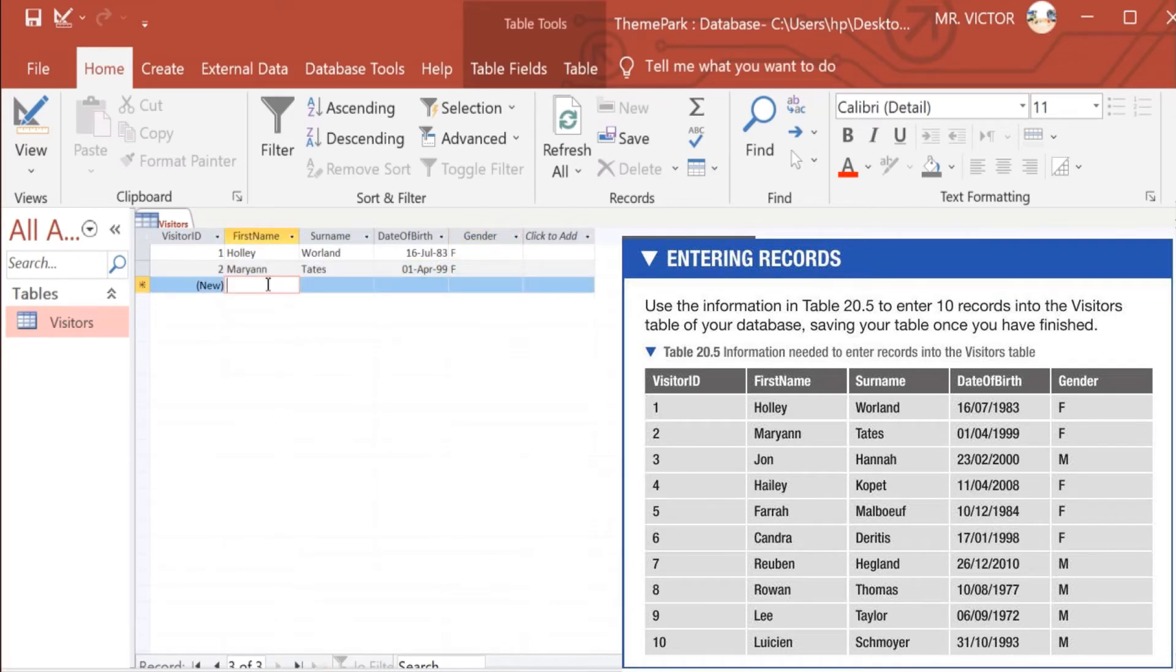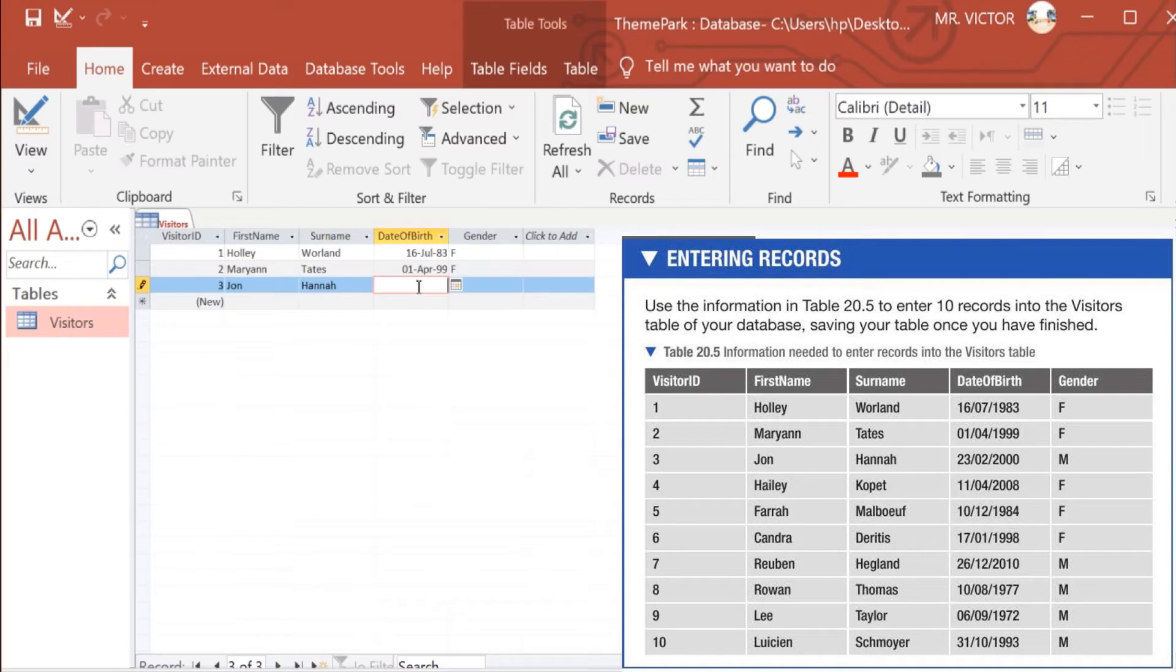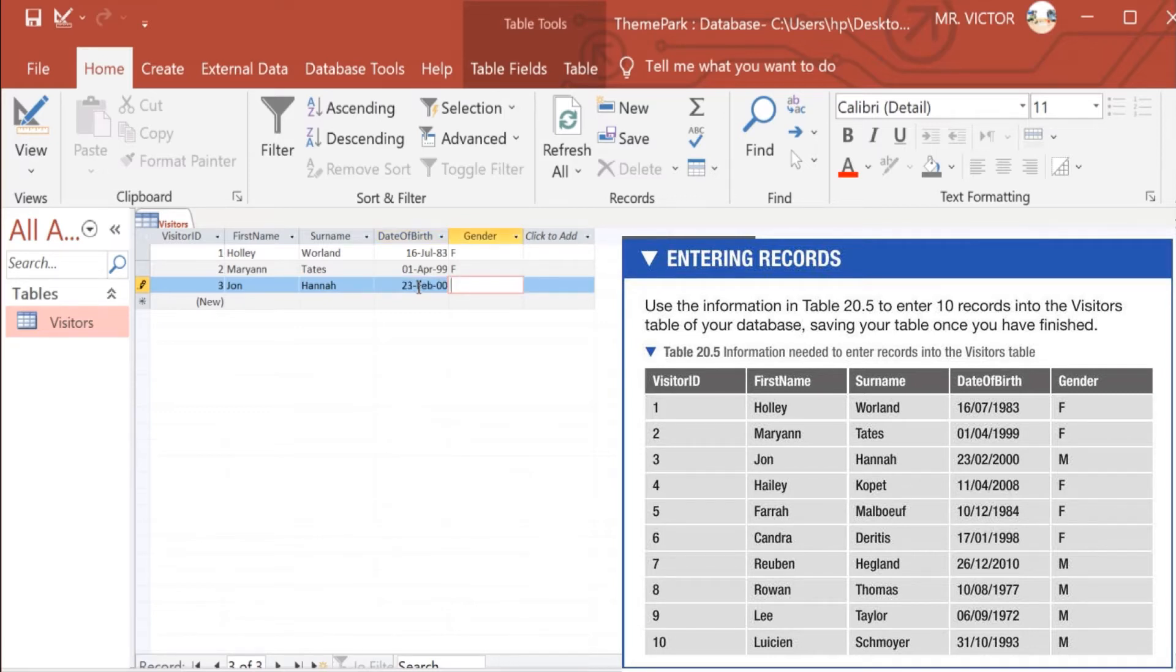Number 3 we have John Hannah, who was born on the 23rd of February in the year 2000, and this is a gentleman.